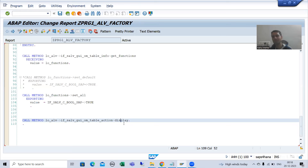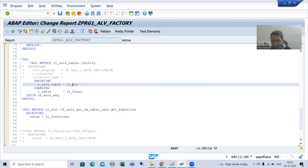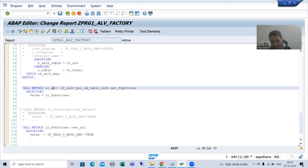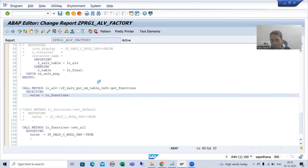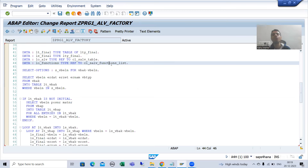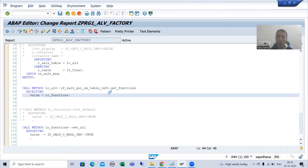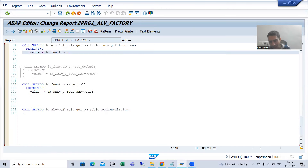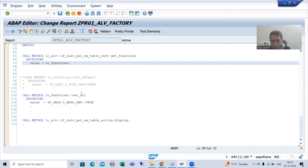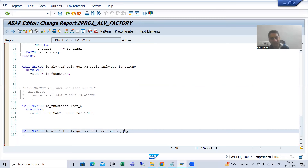The summary of this video: we checked in debugging mode how we first get the object of CL_SALV_TABLE class, then call GET_FUNCTIONS to get the object of CL_SALV_FUNCTIONS_LIST class, then call SET_ALL on that object. And the key point: always call the display method at the last so that whatever you want to set is set before it, and finally you have the output.